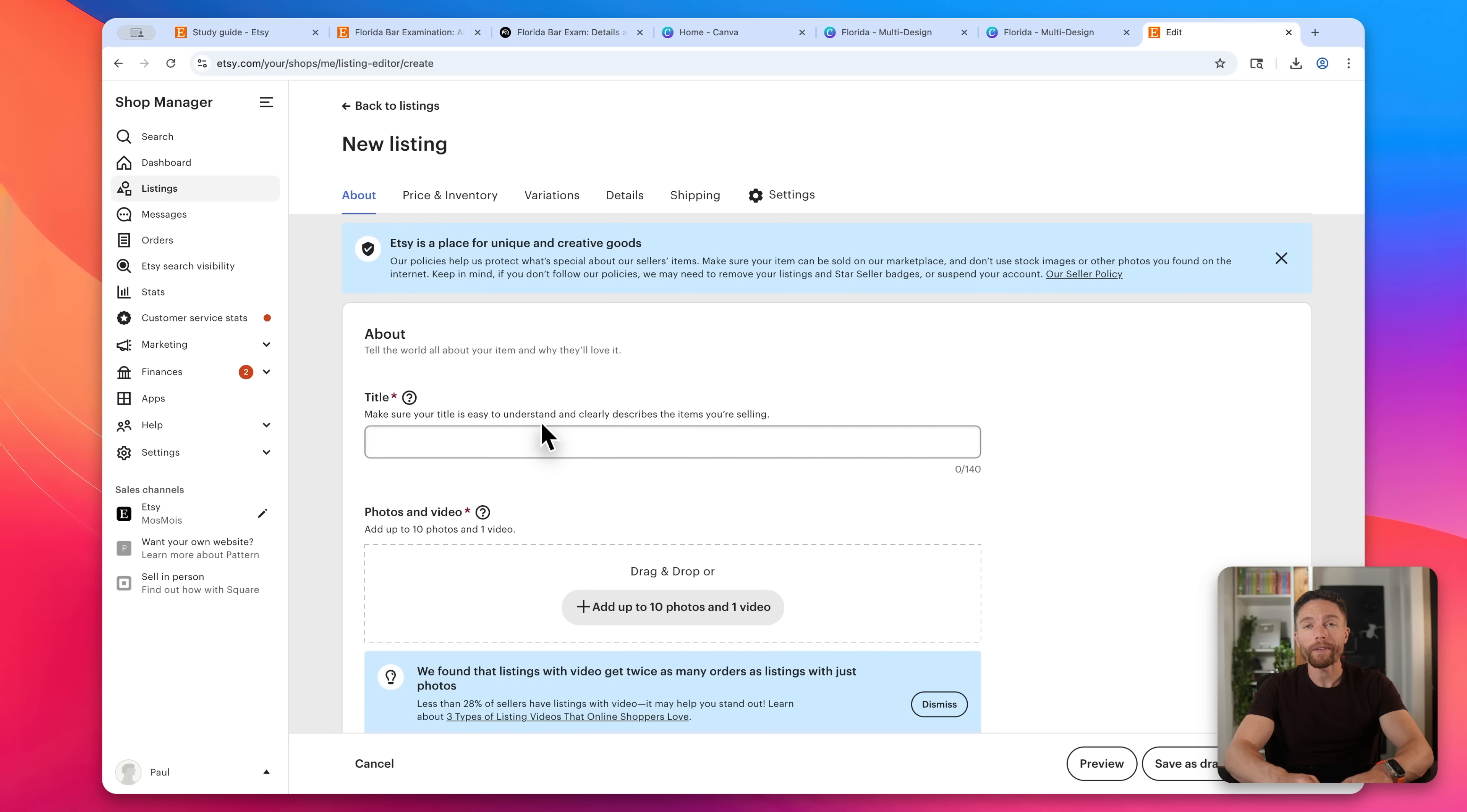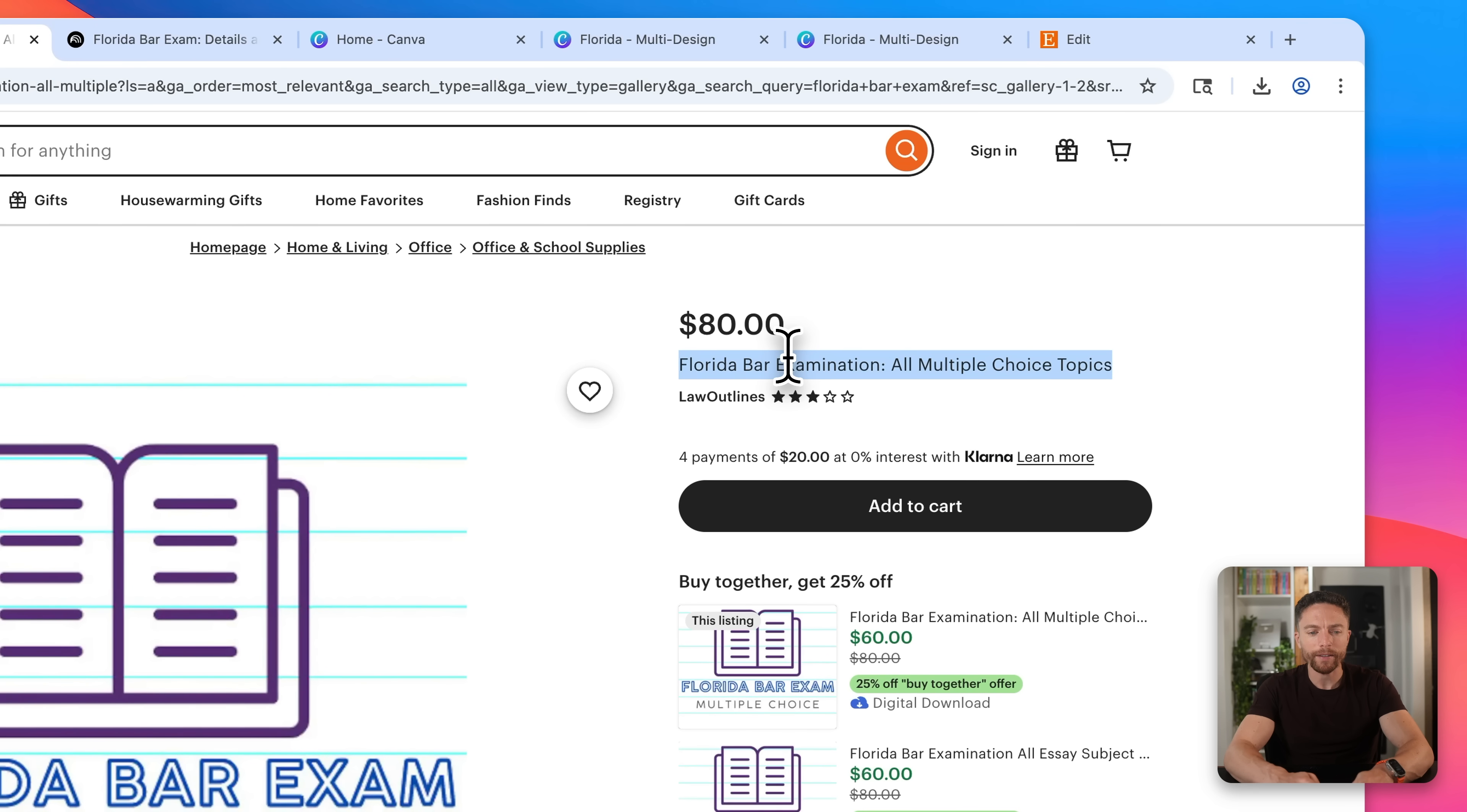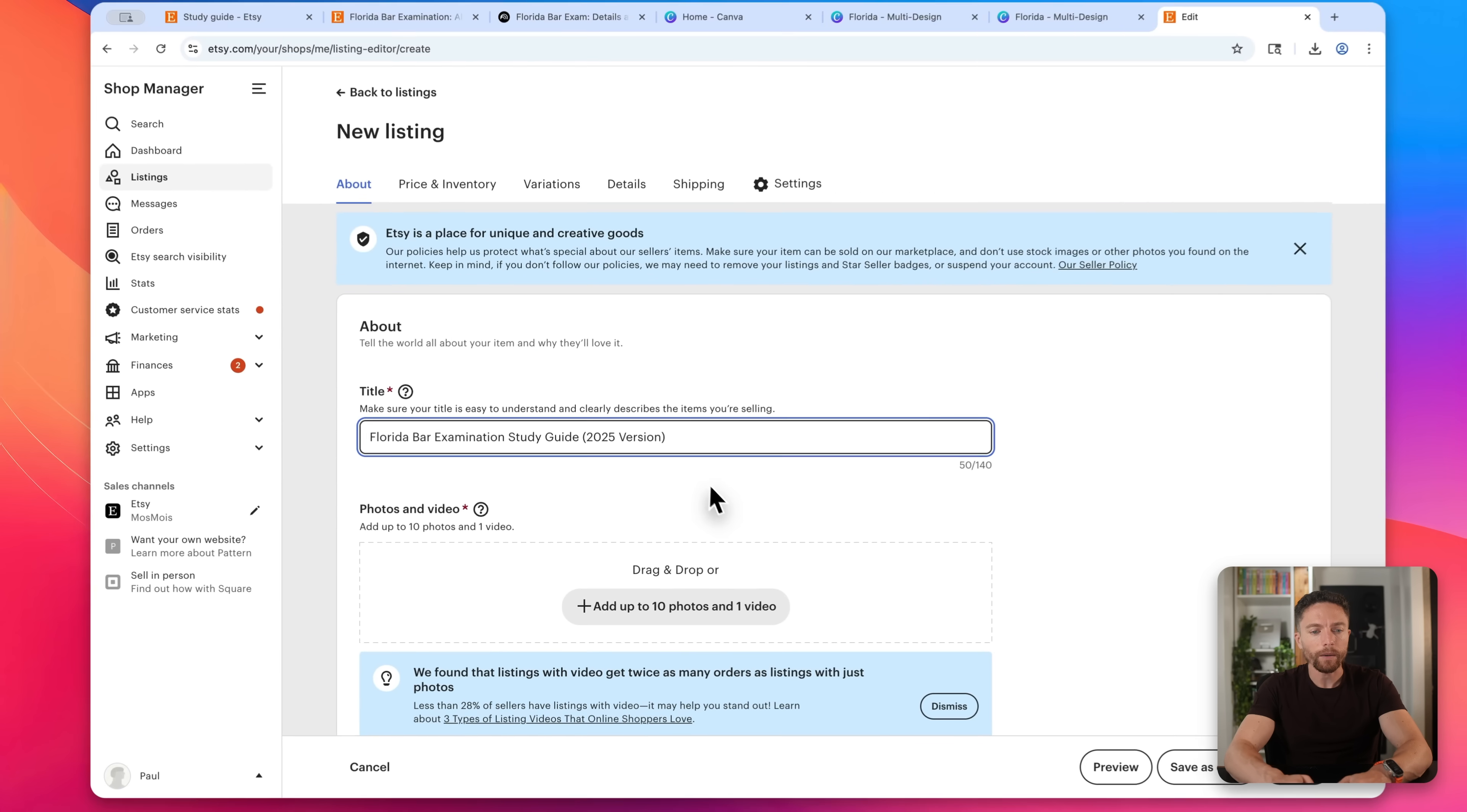Next up, we have to come up with a title for our listing. Now I like to start with the title that we saw is already doing well for someone else and improving it. So this is a Florida bar exam, all multiple choice topics. That's an okay title. I think it could be better. So I'm just going to come in here, start with that and edit it. So it says Florida bar exam. I'll get rid of that study guide and then do 2025 version so that people do know that it's up to date.